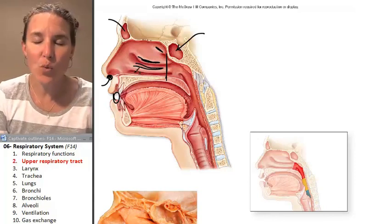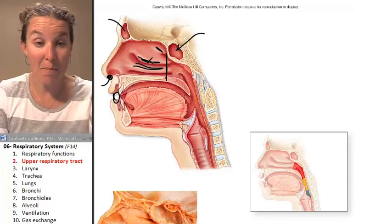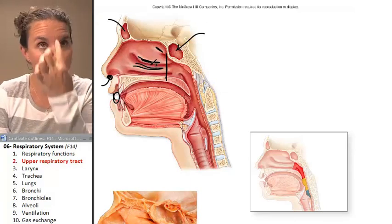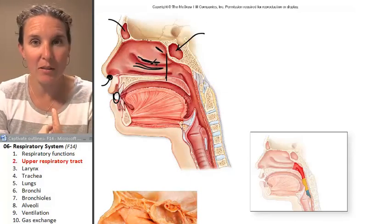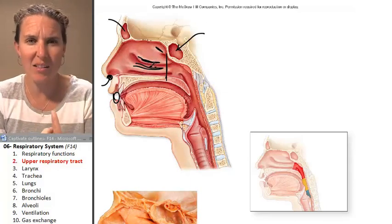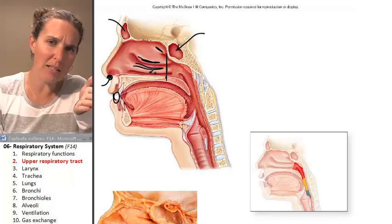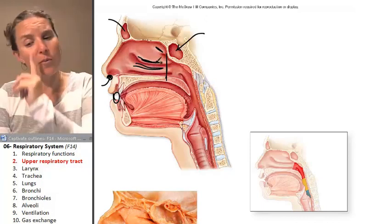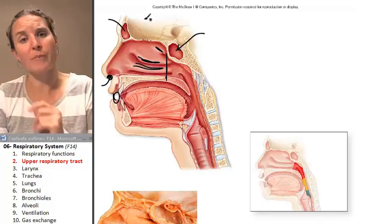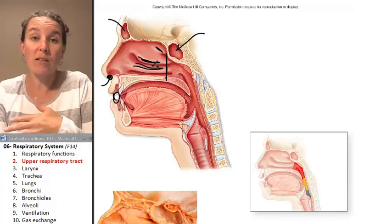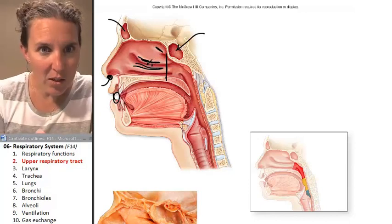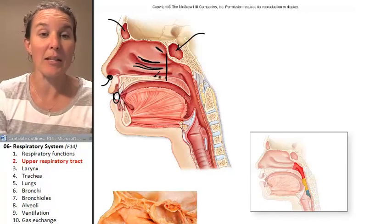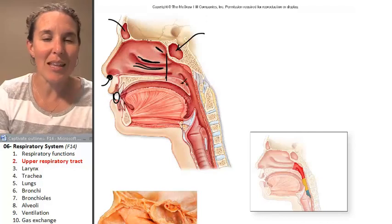If it truly was a mid-sagittal cut, we'd go right down the middle of the nasal septum, which separates the left nostril from the right nostril. If we remove the nasal septum, then we can look into that nasal cavity space, and you'll see these bumps.